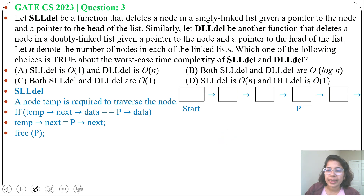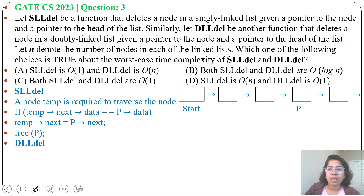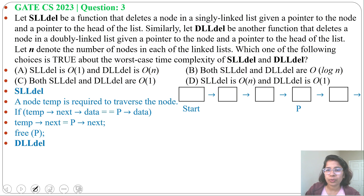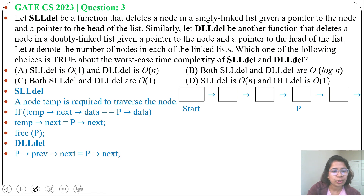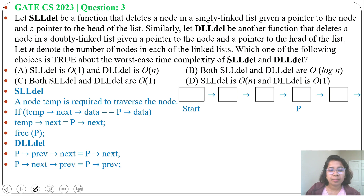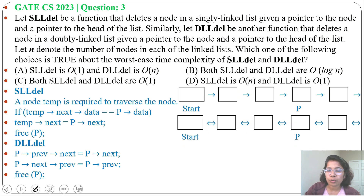Now in case of doubly linked list deletion, there are two pointers — one pointing to the previous node and another pointing to the next node. So what we can do: the previous node's next pointer will be set to the node's next pointer, so p's previous's next will be p's next. Then p's next's previous will be p's previous, and we can free p.